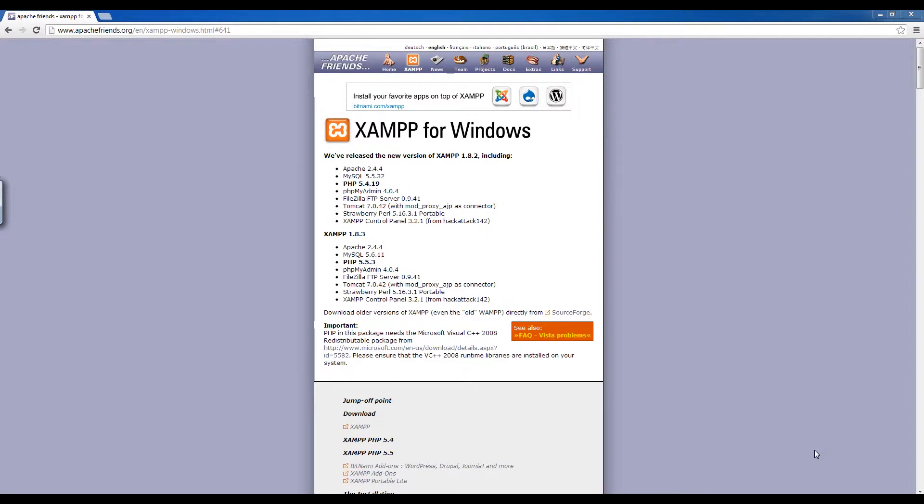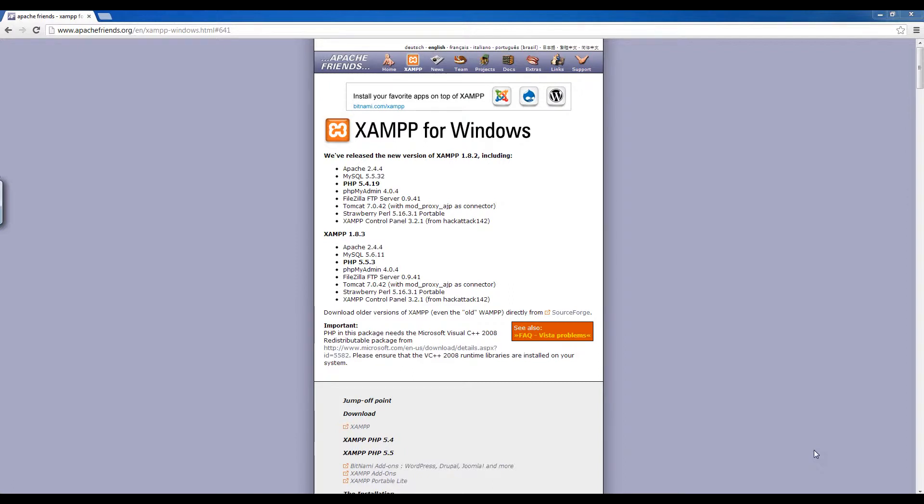For example, things like Facebook when there's a huge database on the internet and you need to store a lot of information about people, about things, and you need some sort of program to interact with that database. PHP is used for that purpose.